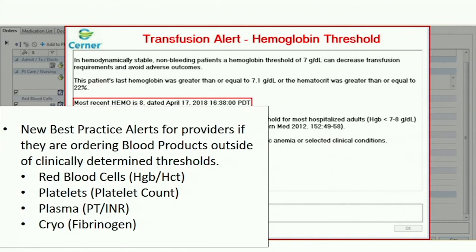Another form of clinical decision support that we instituted was best practice alerts. These best practice alerts were for providers if they were ordering blood products outside of clinically determined thresholds. We instituted this for red blood cells in terms of hemoglobin and hematocrit, platelets in terms of platelet count, plasma in terms of INR and PT, as well as for cryo in terms of fibrinogens. Of course, this did require some negotiations and compromise with the clinical team in order to figure out which thresholds would be best.